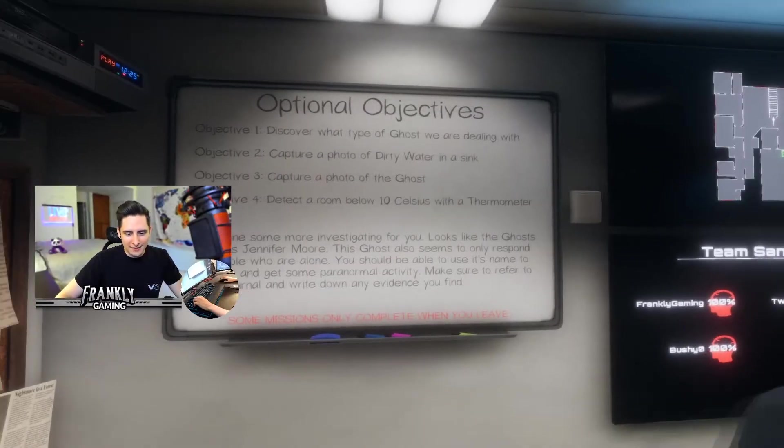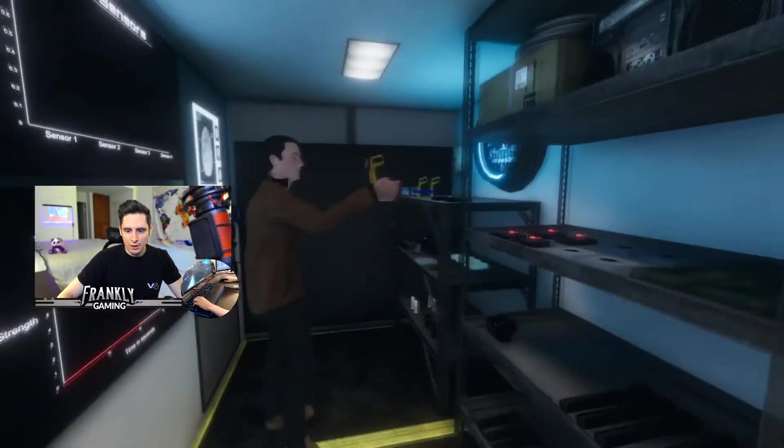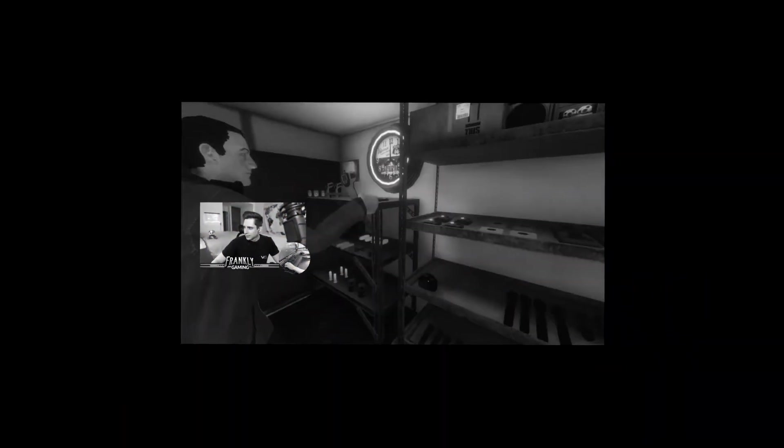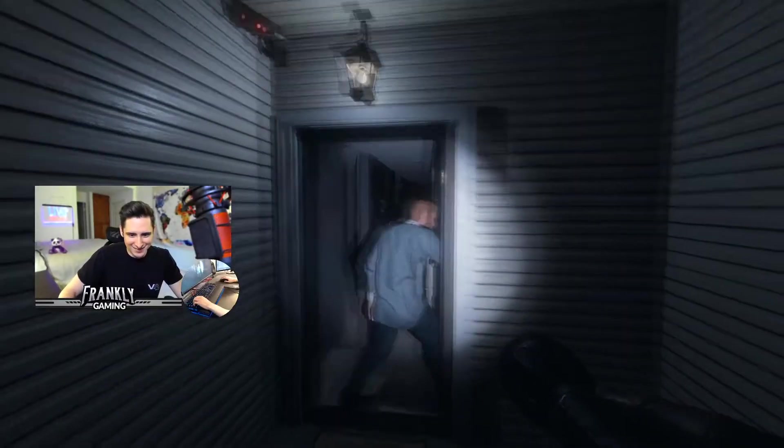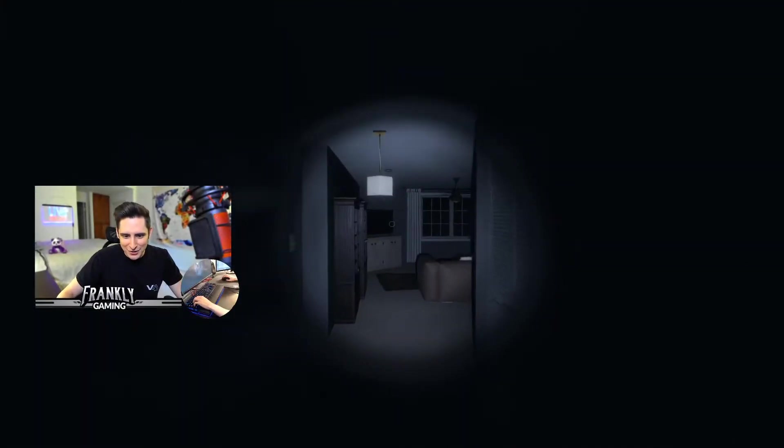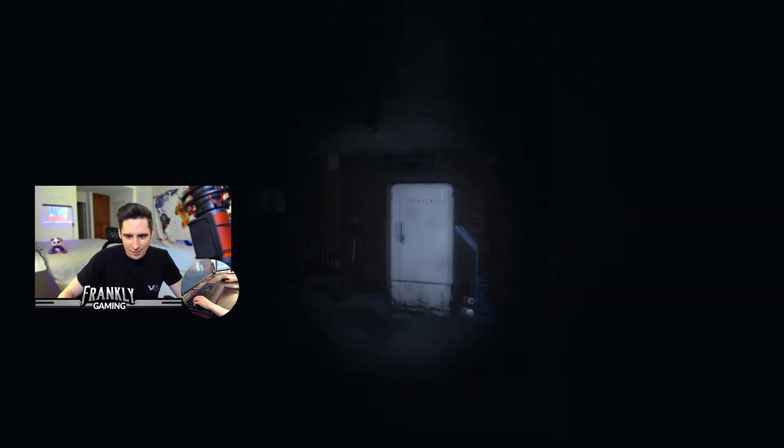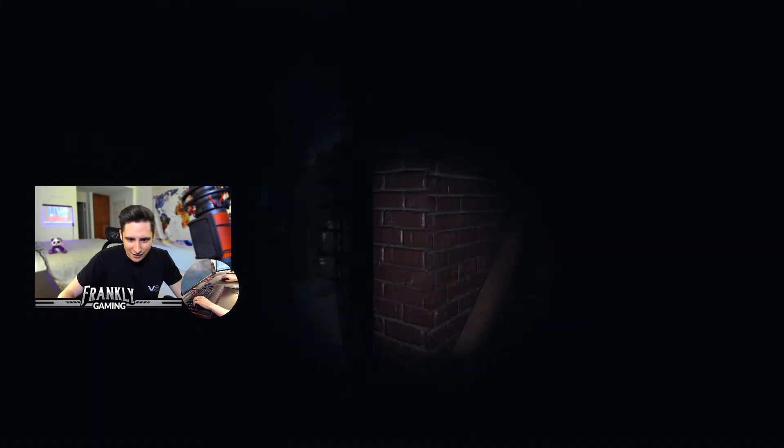Okay guys, the ghost's name is Jennifer Jennifer Moore. Where are we going boys? All right, I'm downstairs. I don't see anything.